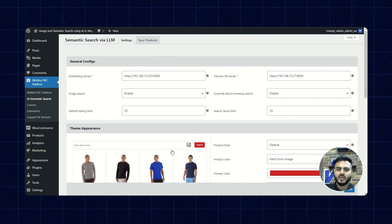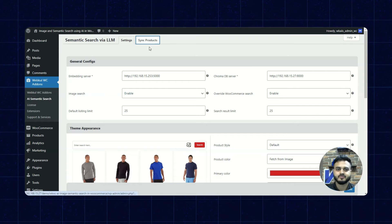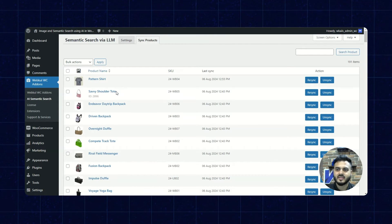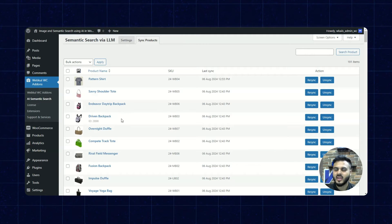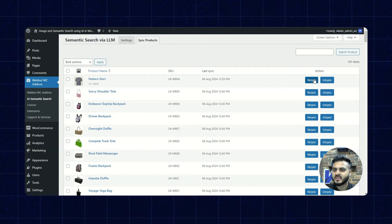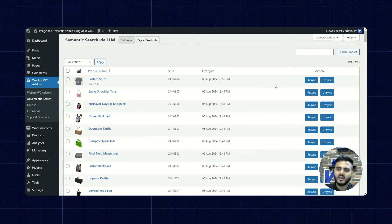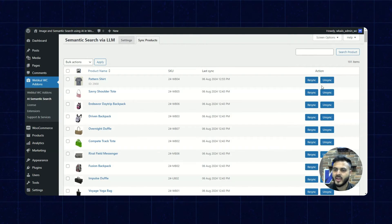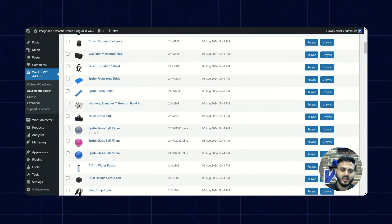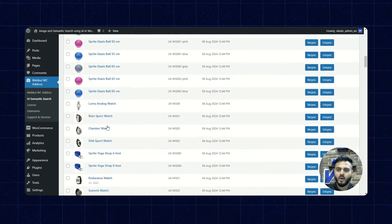Now let's check the next section, which is Sync Products. Here I can sync and unsync all of the products with the AI Image and Semantic Search plugin. We have the resync and unsync options available, and we can resync or unsync them as per our requirement. The product list is also available here.